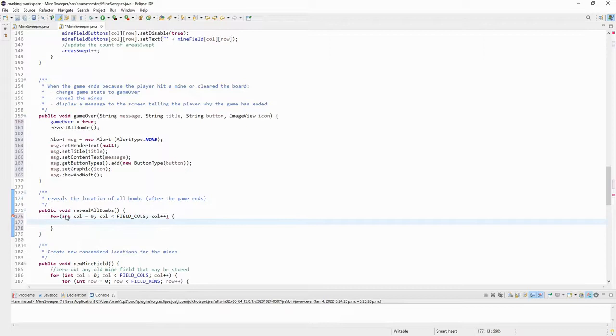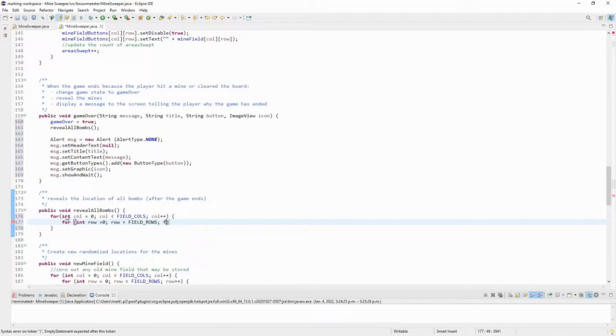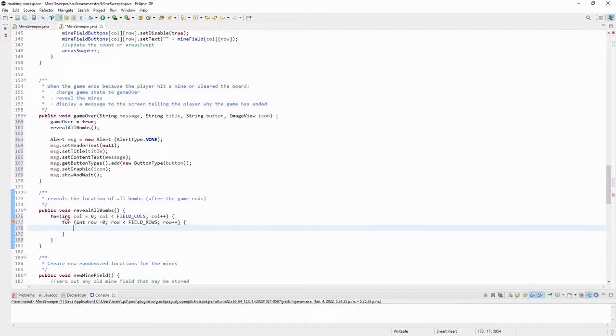First for loop, second for loop. For integer row is equal to zero, zero row is less than zero underscore rows, row plus plus.